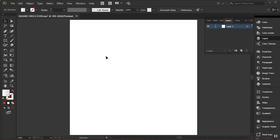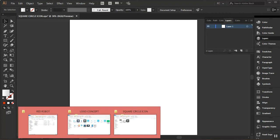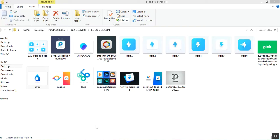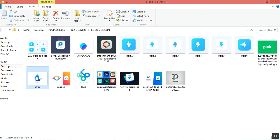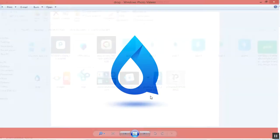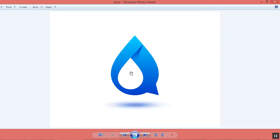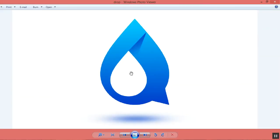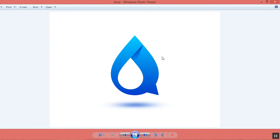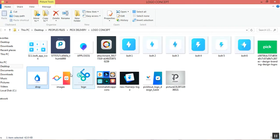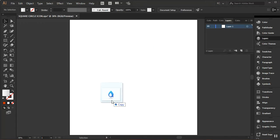Hey guys, this is Casey from Casey Design. Today I'm going to be showing you how to create this simple looking logo inside of Illustrator. I'll close this and drag the reference image into Illustrator.